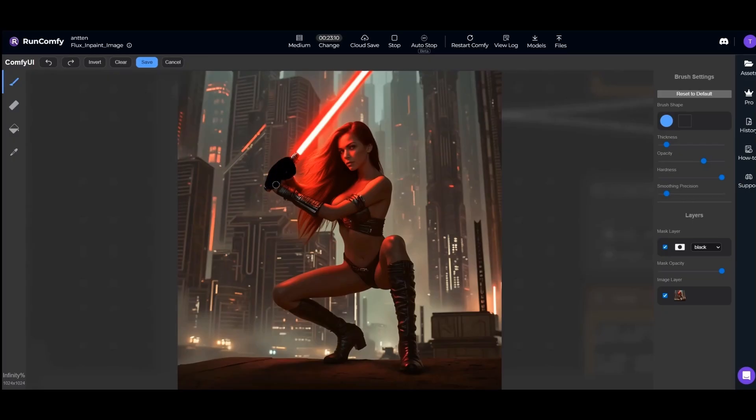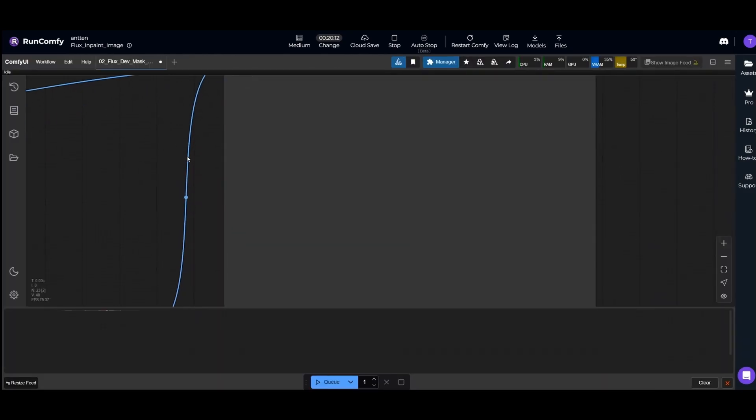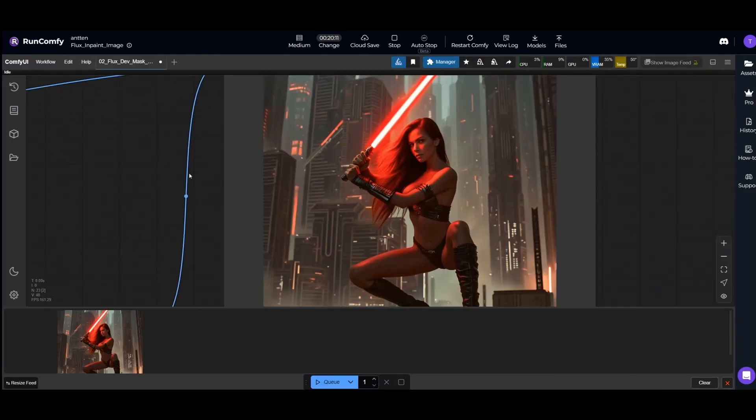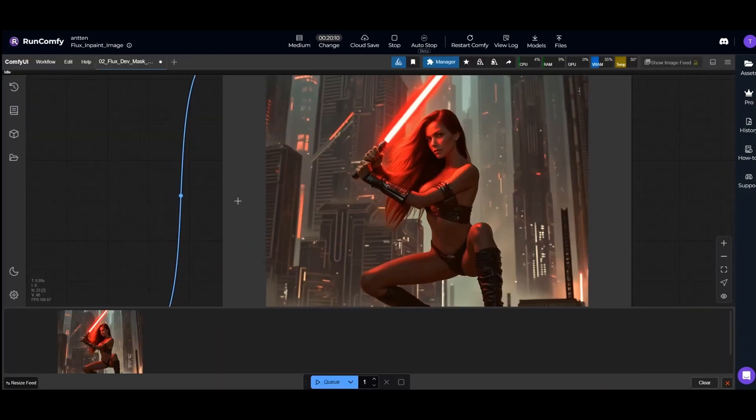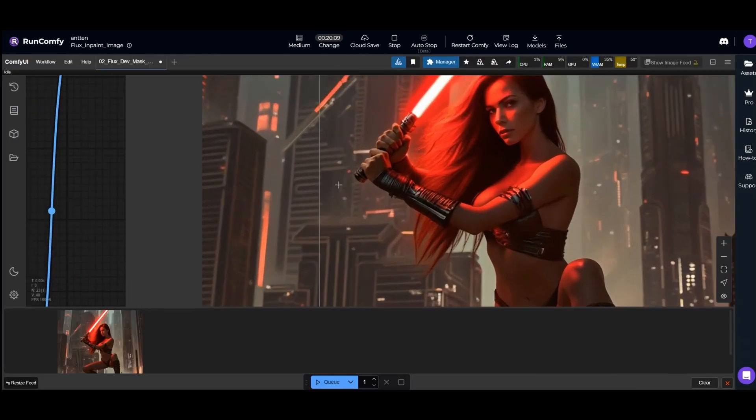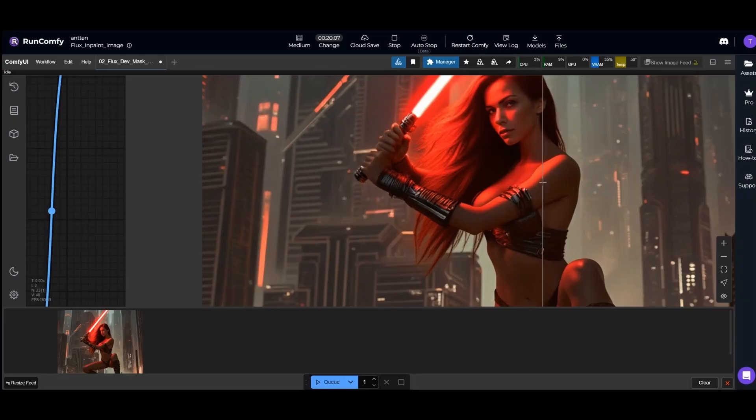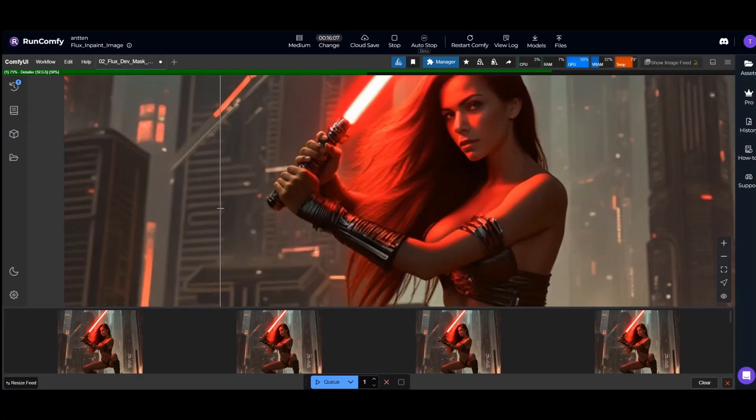If you want to run a simple inpaint setup on a cloud, the link is in the description. I will post some more videos about different types of ComfyUI workflows. Stay tuned and see you in the next video.